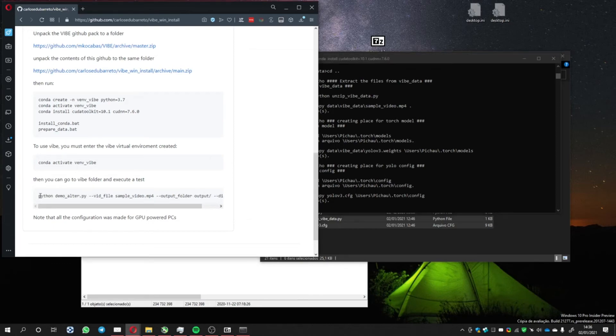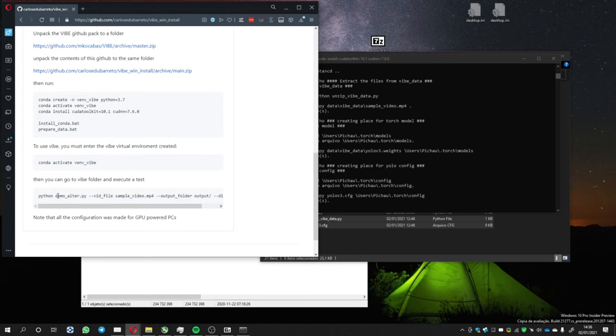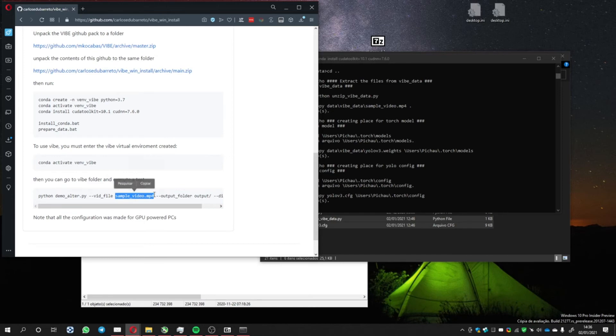So we can copy this. Oh, by the way, here you have the Python file with the instruction to use the sample video. You can change it for another video. MP4, I didn't test too many types of video, but MP4 I think is the best one to test.